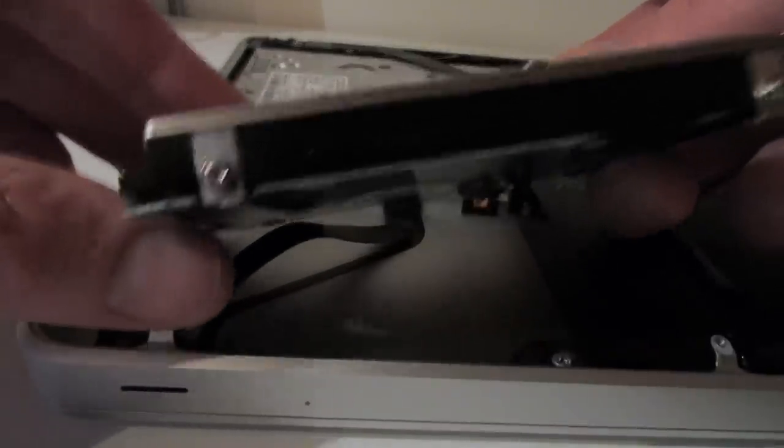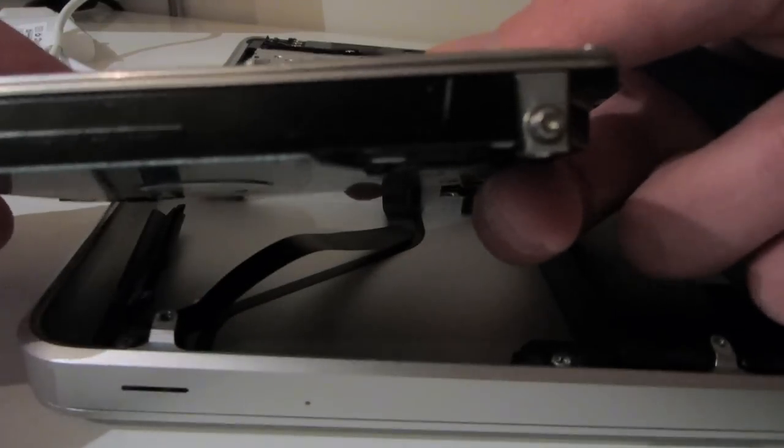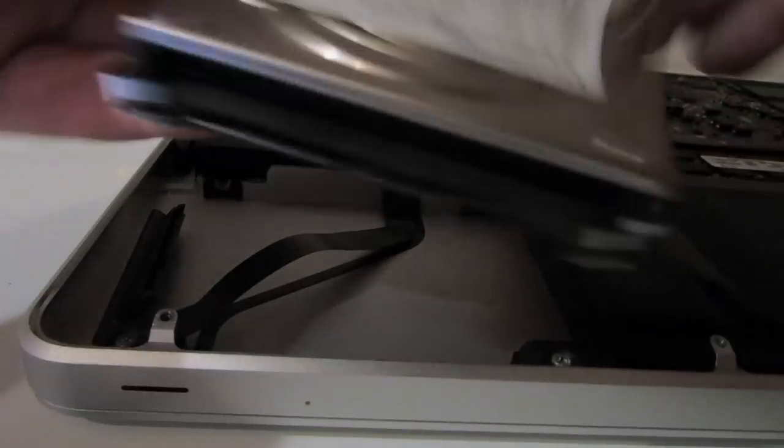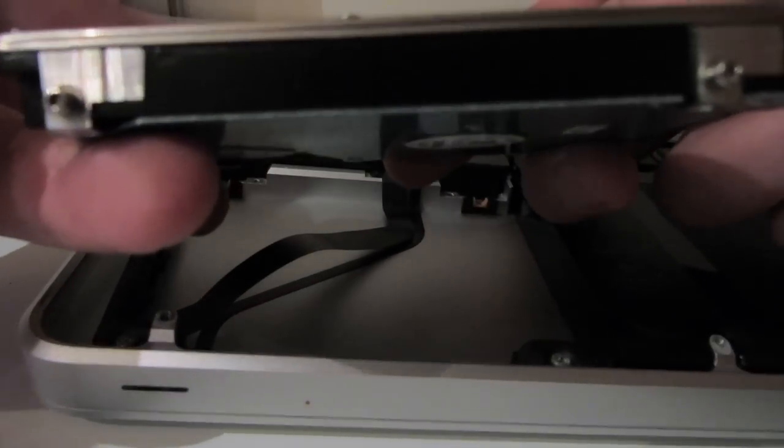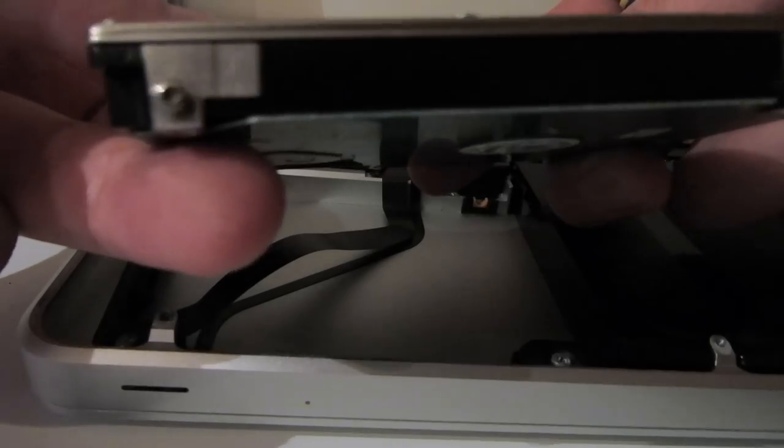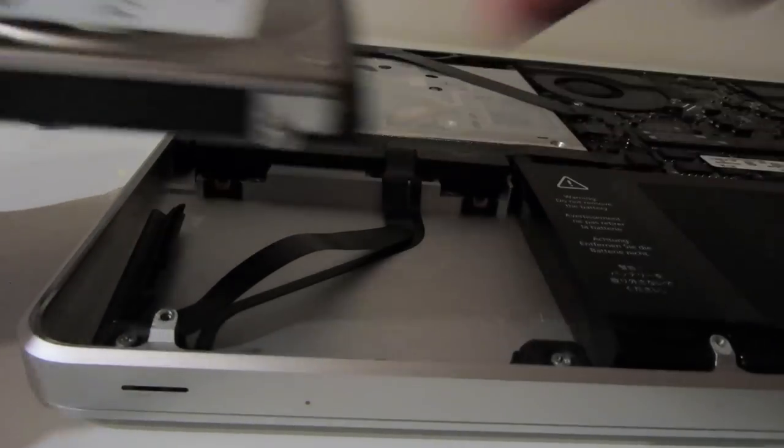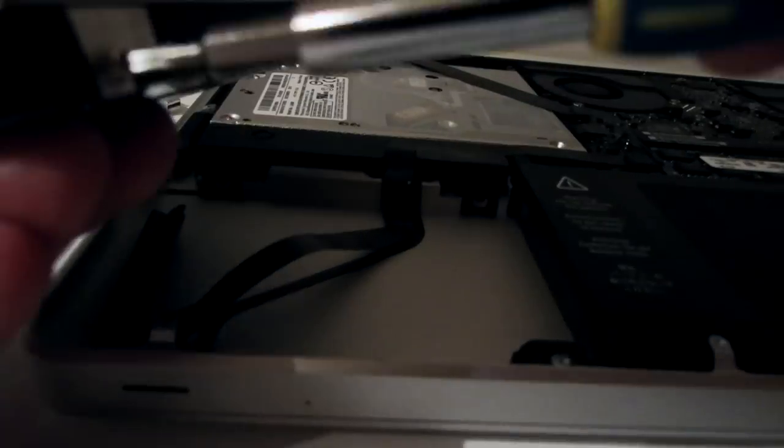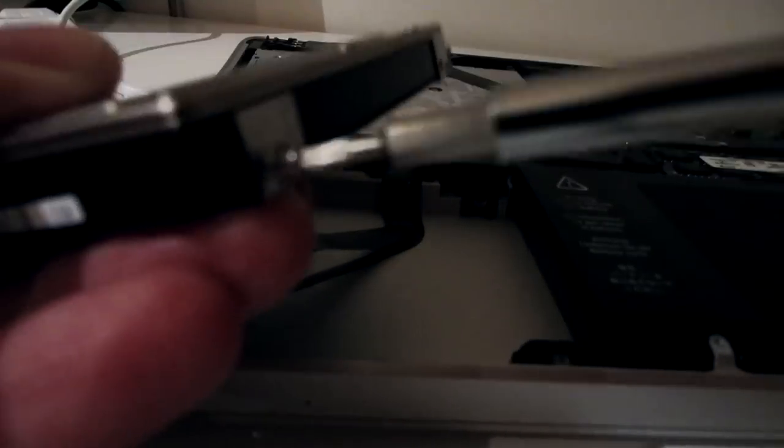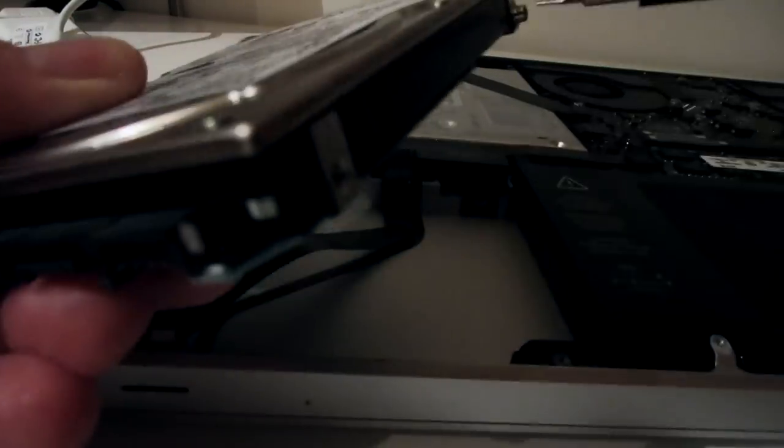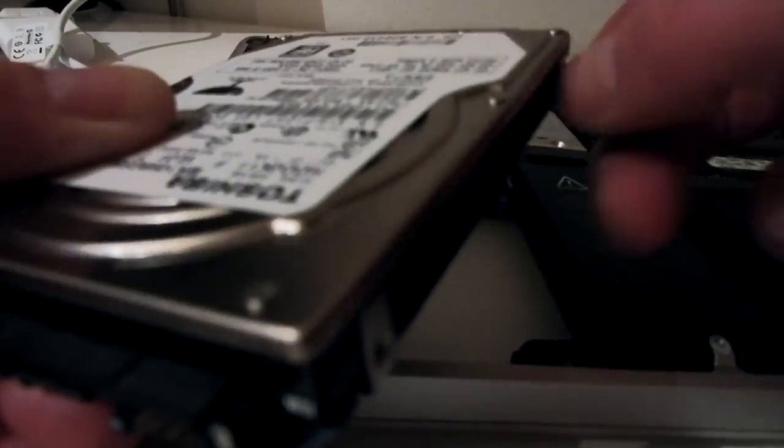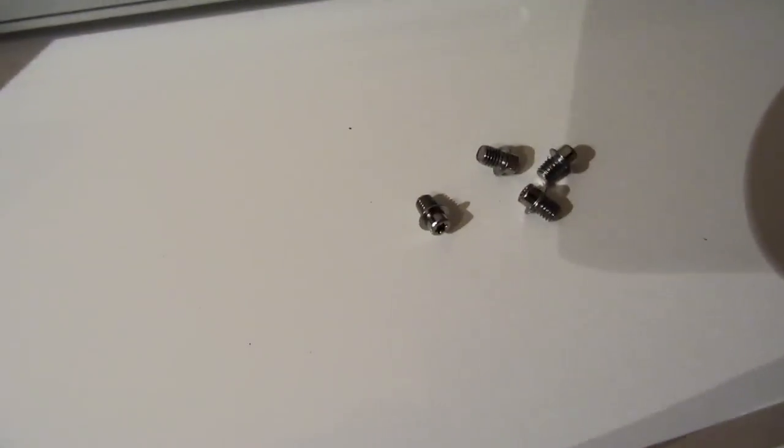There are four screws on the hard drive to either side and these are Torx T6 screws and these need to be removed so that they can be attached to the SSD. Again I've just sped this part up.